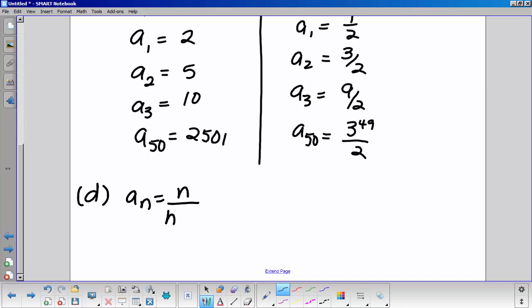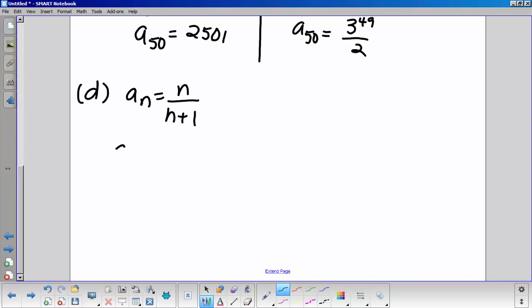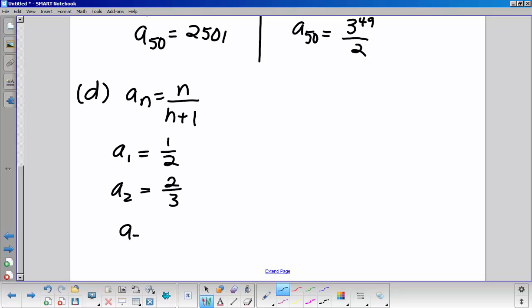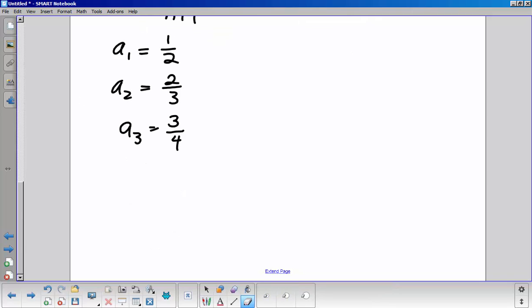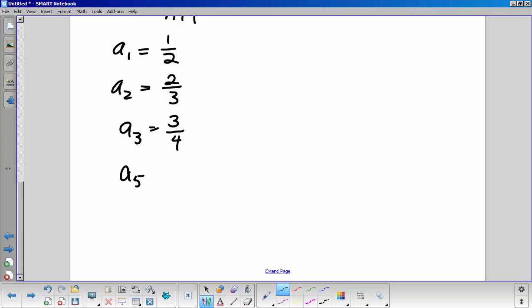For A-sub-n equals n over (n plus 1): A-sub-1 is one-half, A-sub-2 is two-thirds, A-sub-3 is three-fourths, and A-sub-50 is 50 over 51.